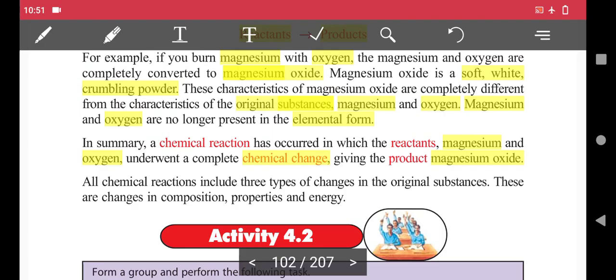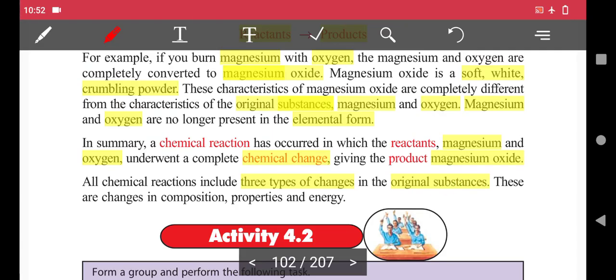All chemical reactions include three types of change in the original substances: changes in composition, changes in properties, and changes in energy.